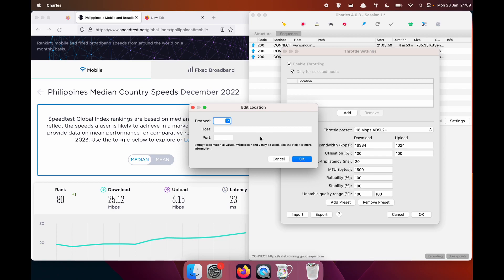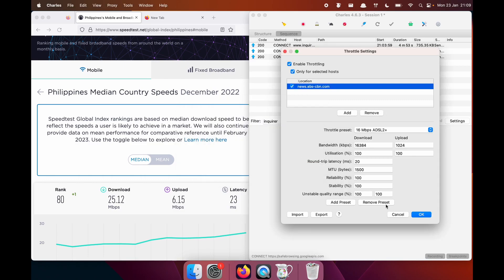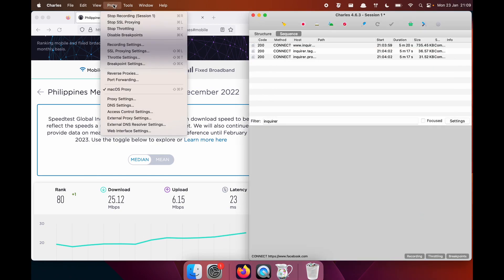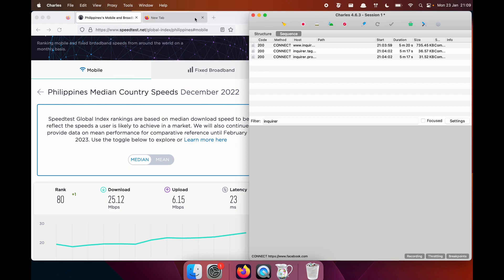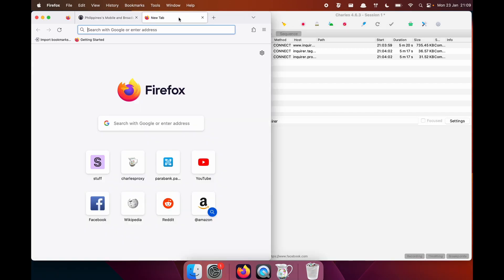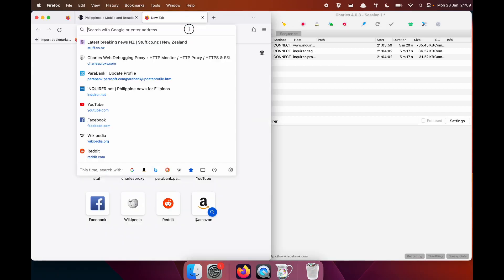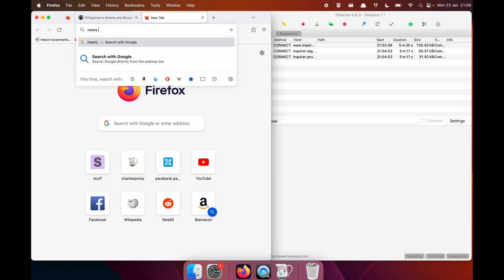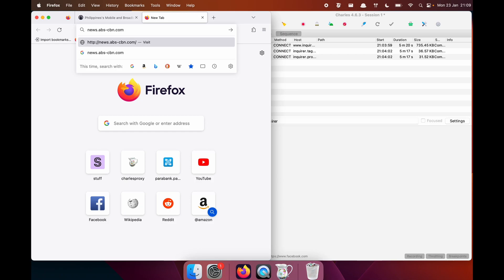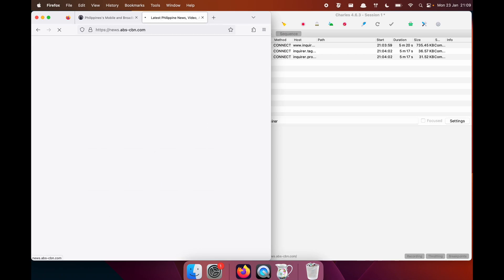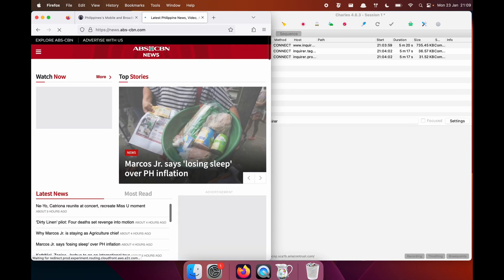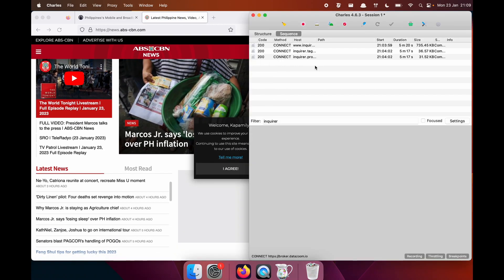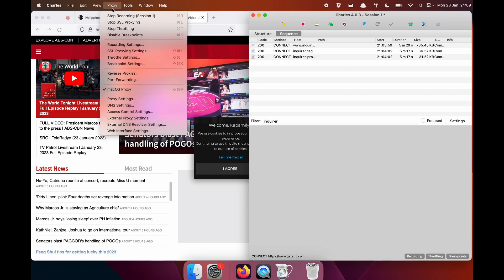So we'll add the host, news.abs-cbn.com. And now we will start throttling. So I'll enter this here. And let's see how things look. There we go. And then if you want to stop throttling, you can do that.